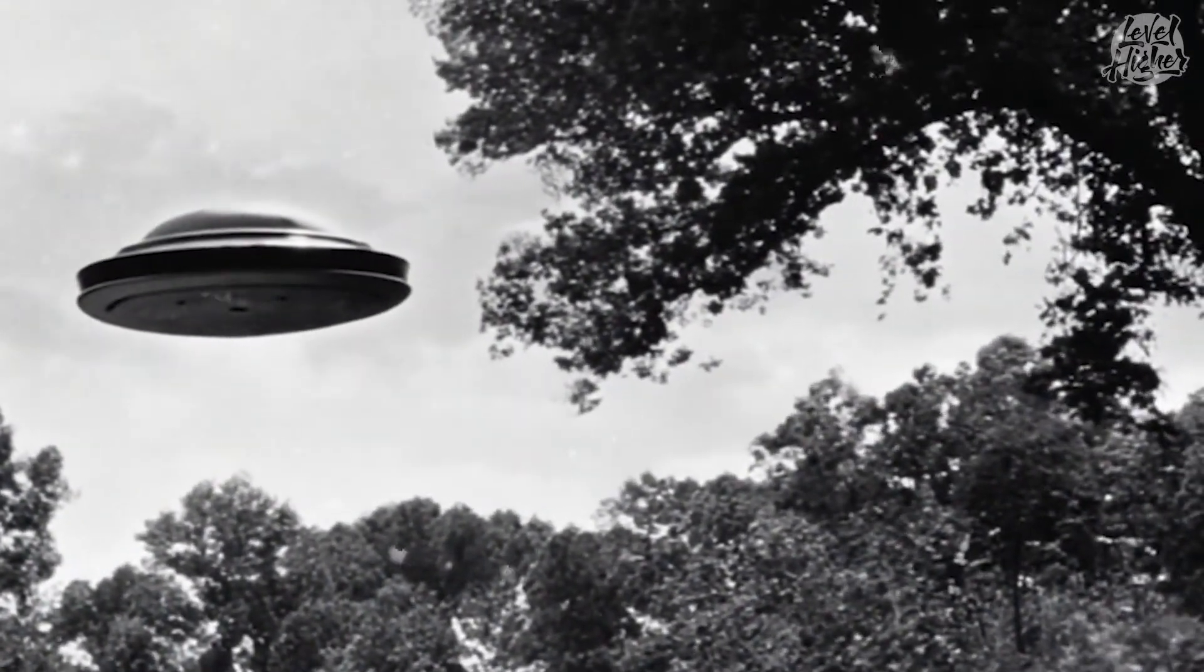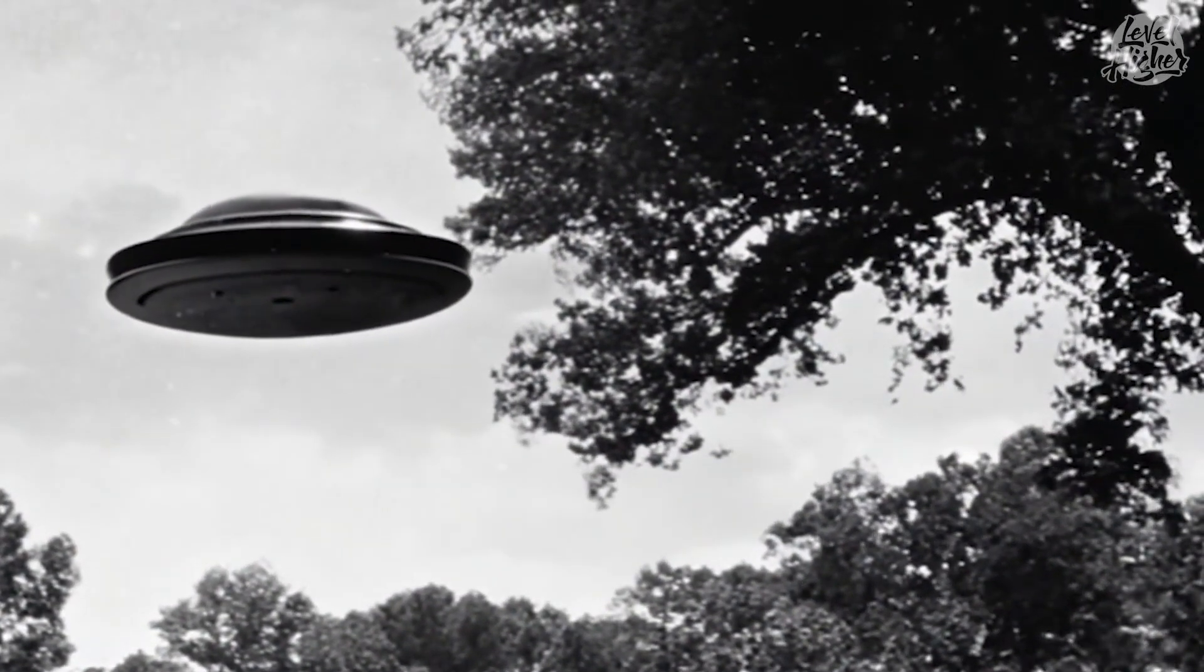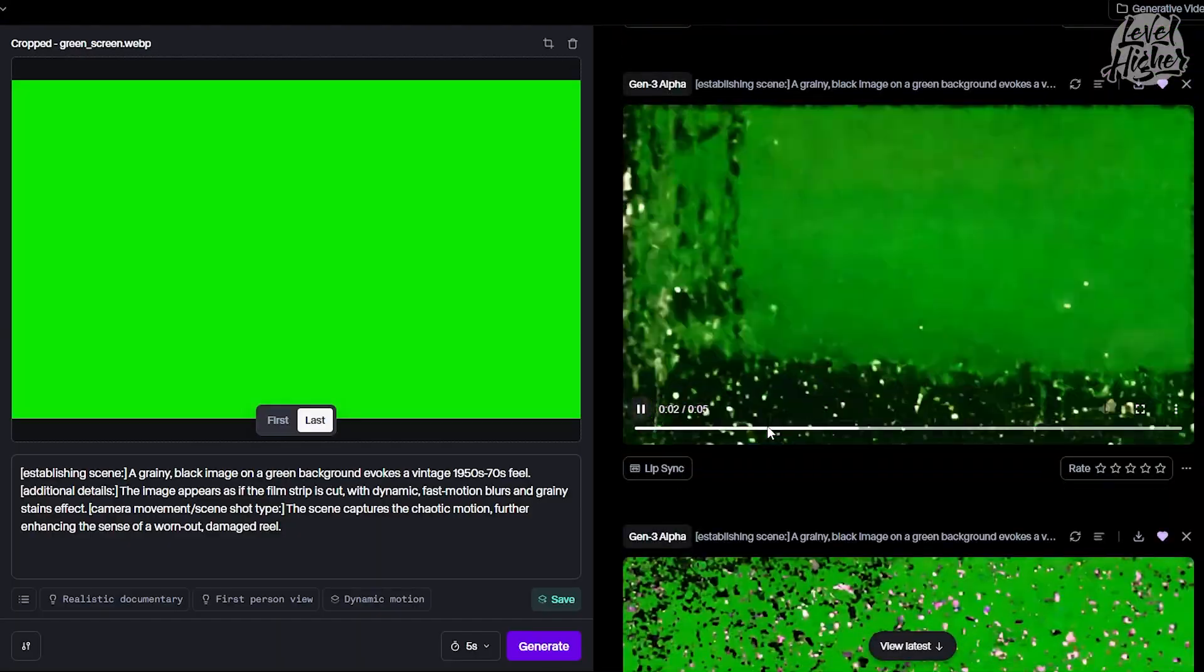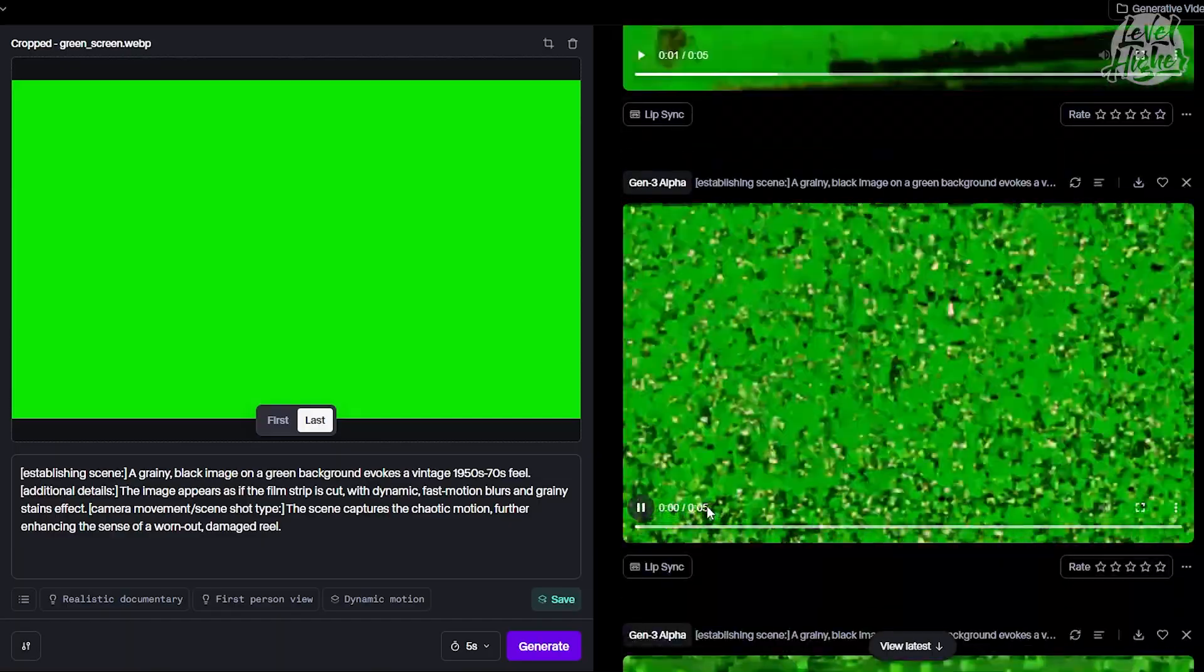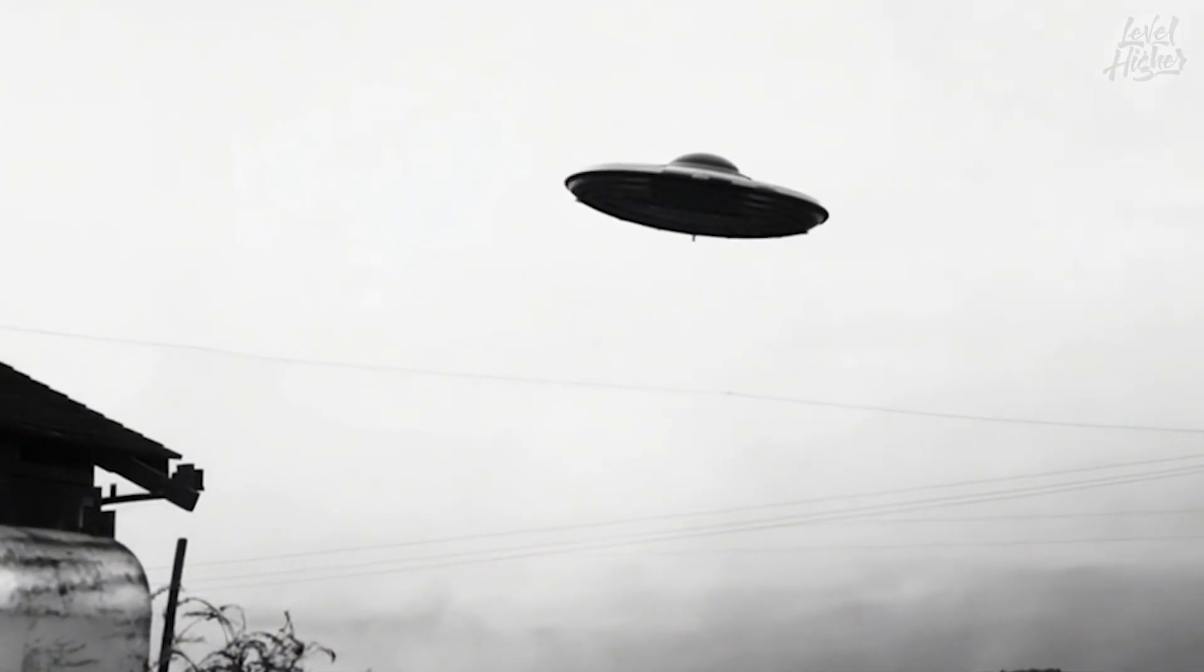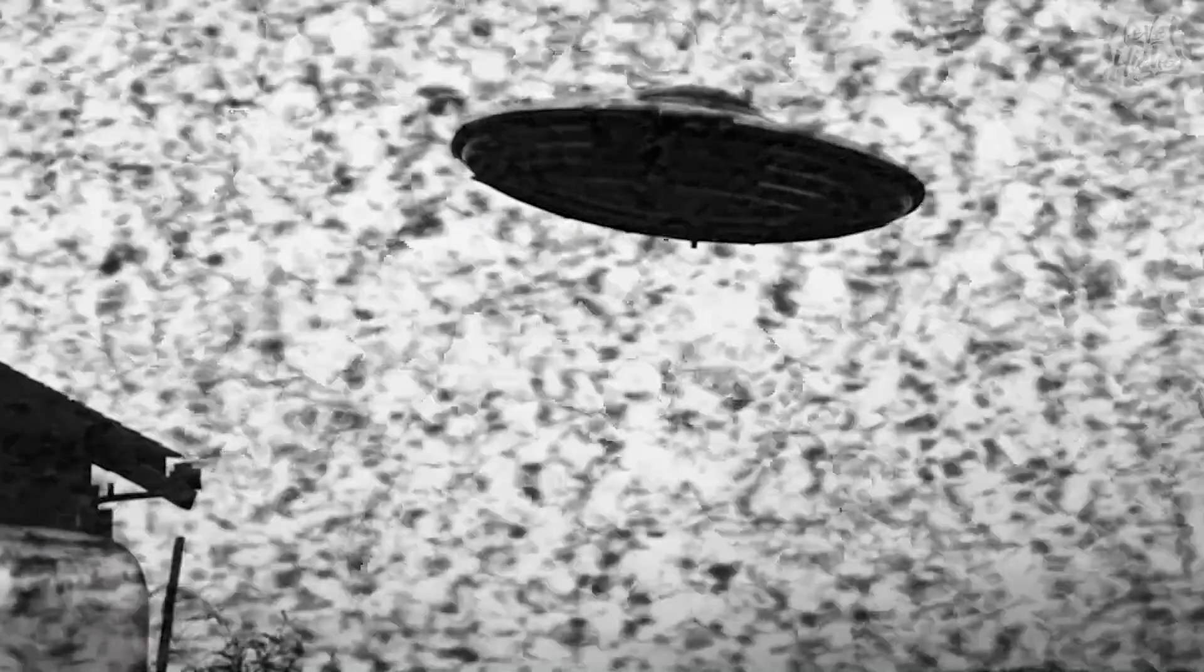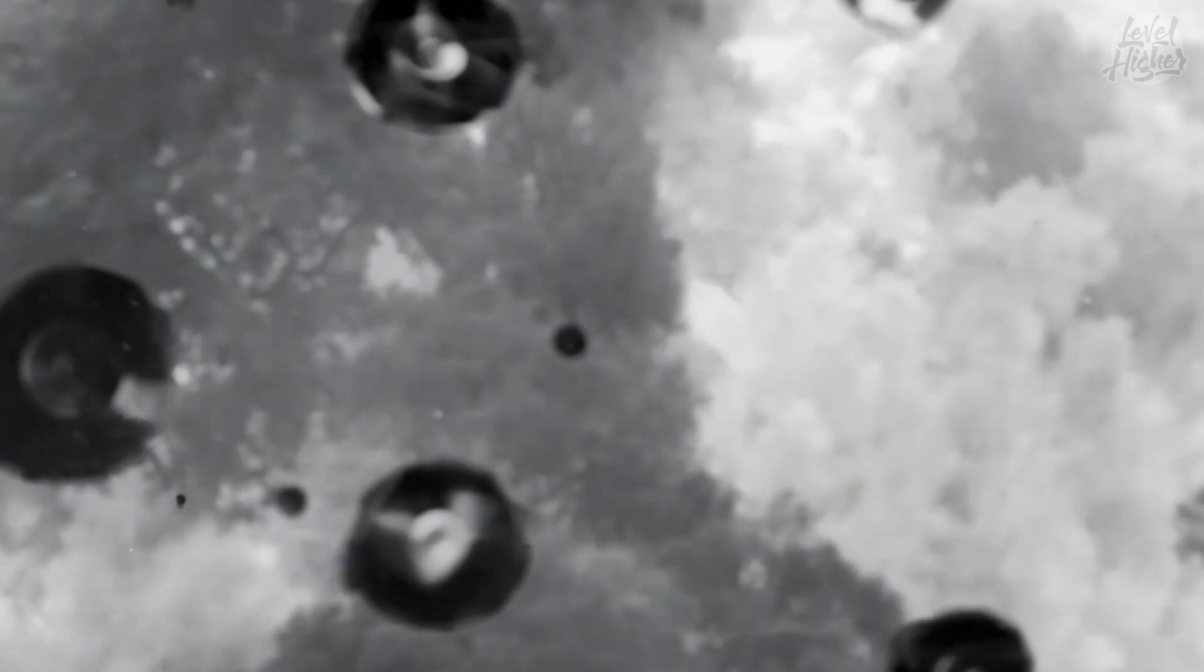This technique adds a professional touch to any project, and remember, you're not limited to just this style. You can create transitions with smoke, sun shafts, snow, whatever your imagination can dream up. And there you have it - another awesome tutorial in the books. Look at that slick transition we just created. It really takes your video to the next level, doesn't it?